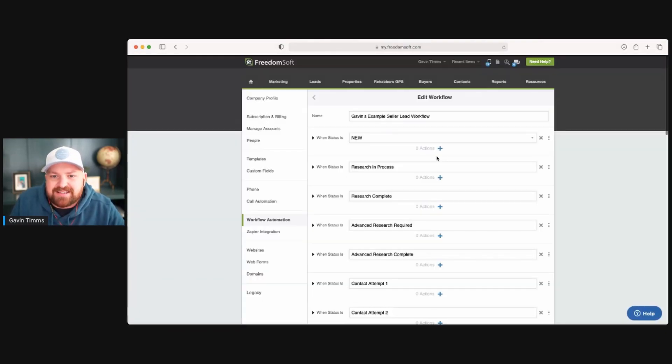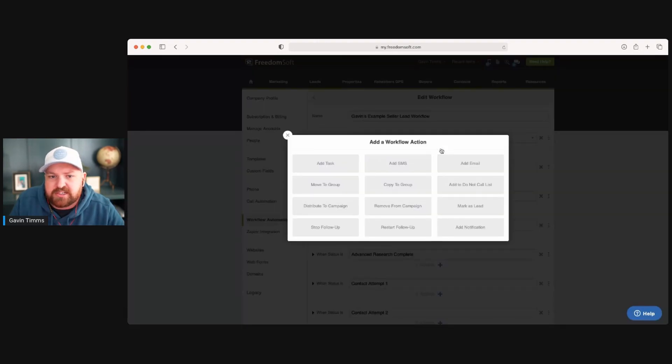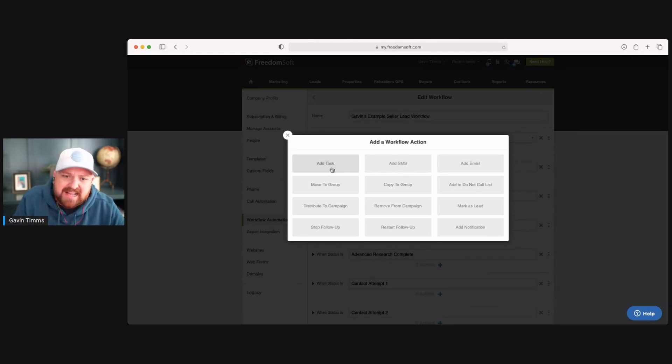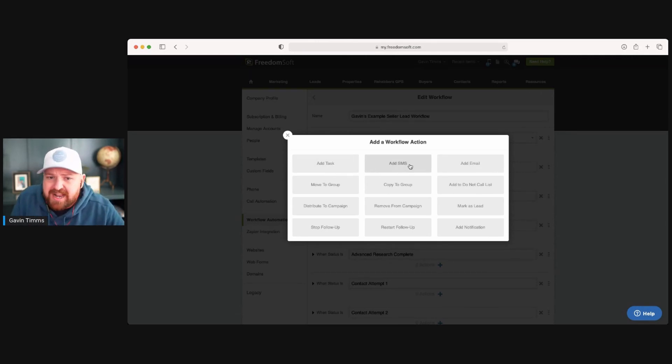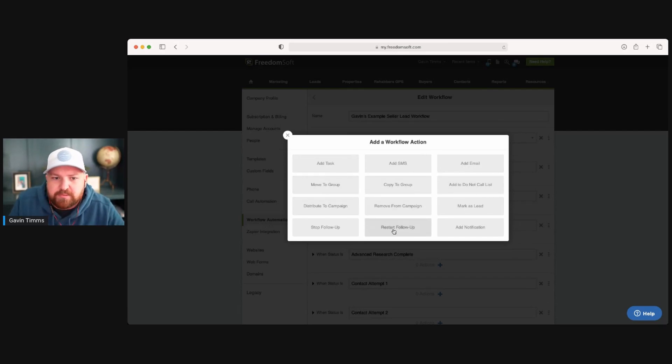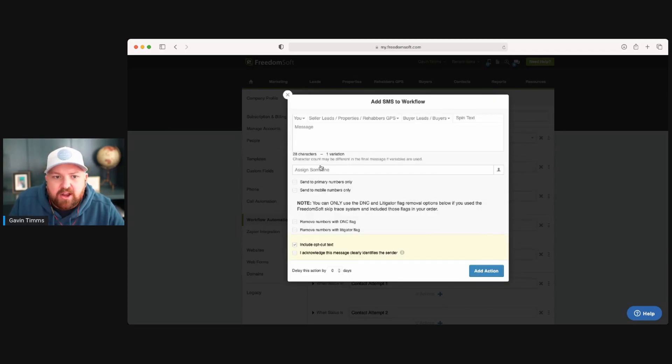Plus it's easy to actually create your own. So if you want to create one for new, you just click on this and you can add a task. Every time a new lead comes in, it can create a task for you to make a phone call. You can add a text message, add an email. You can copy to a group, move to a group. You can stop the follow-up, start the follow-up, whatever it is. You can actually just click in here and then all of a sudden you can drop down whatever you want.